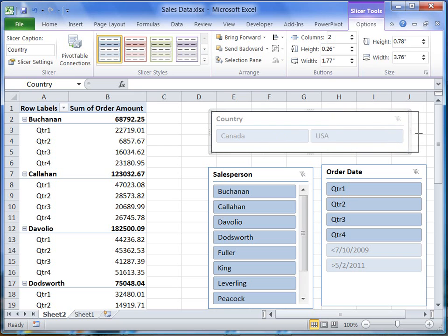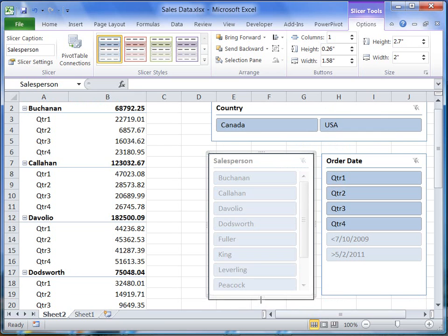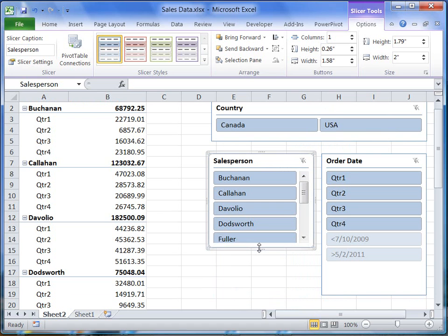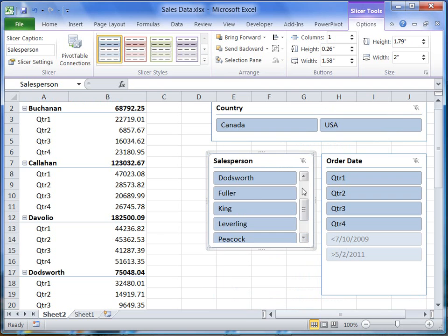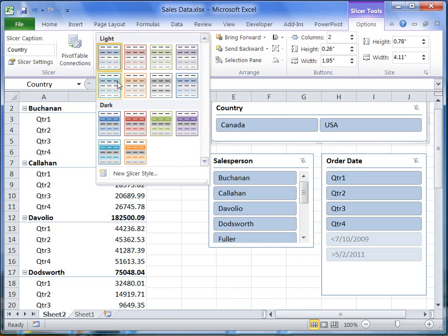I can also resize the slicer. When I resize the slicer that is in the way of my data, I get scroll bars, so I can still go to items that aren't visible anymore. To change the look of the slicers, I can apply a slicer style.